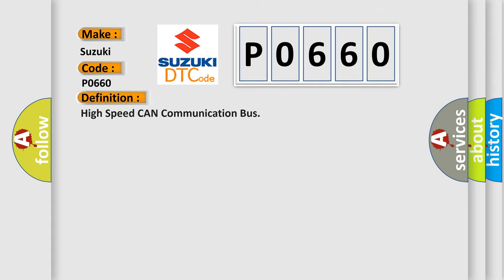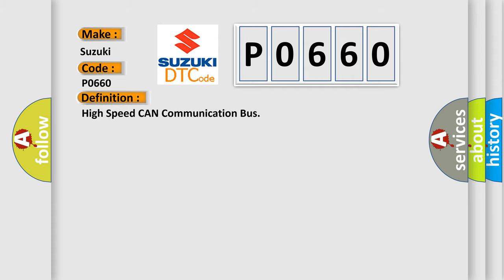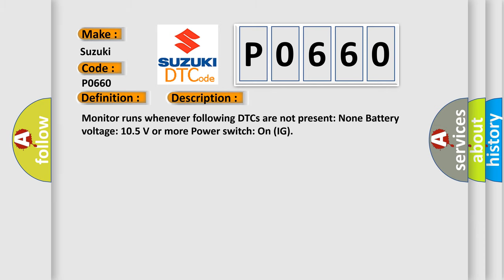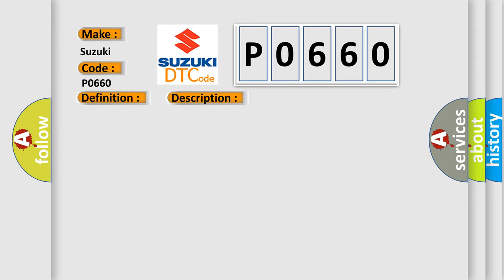The basic definition is High-speed CAN communication bus. And now this is a short description of this DTC code. Monitor runs whenever following DTCs are not present: None. Battery voltage 10.5 volts or more, power switch on IG.